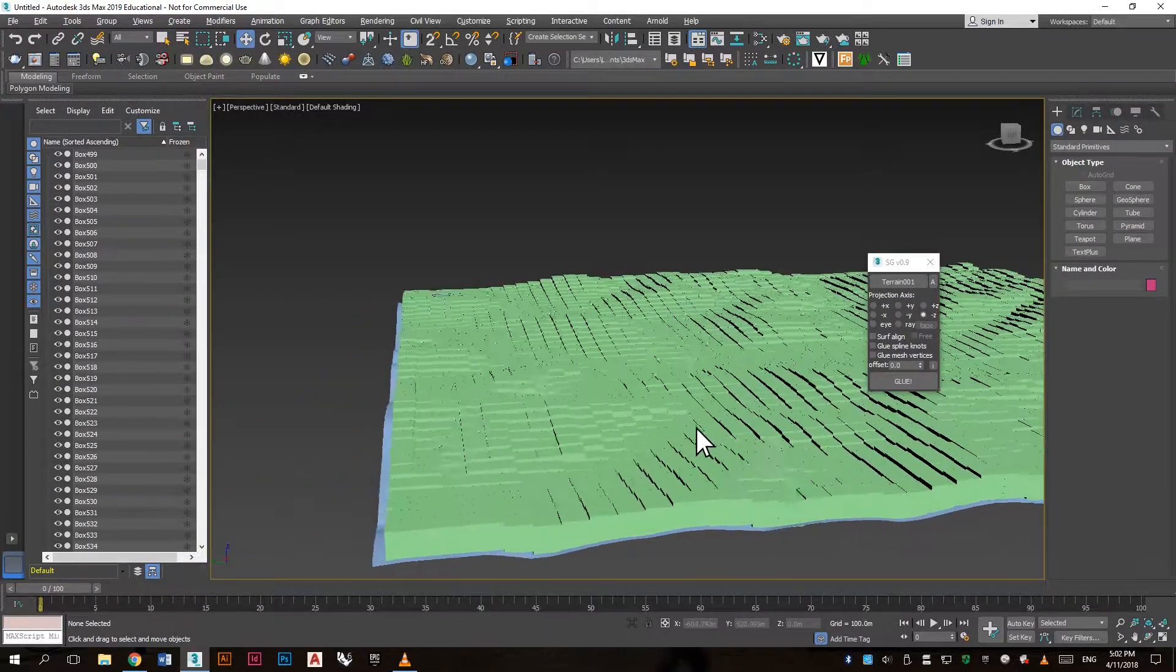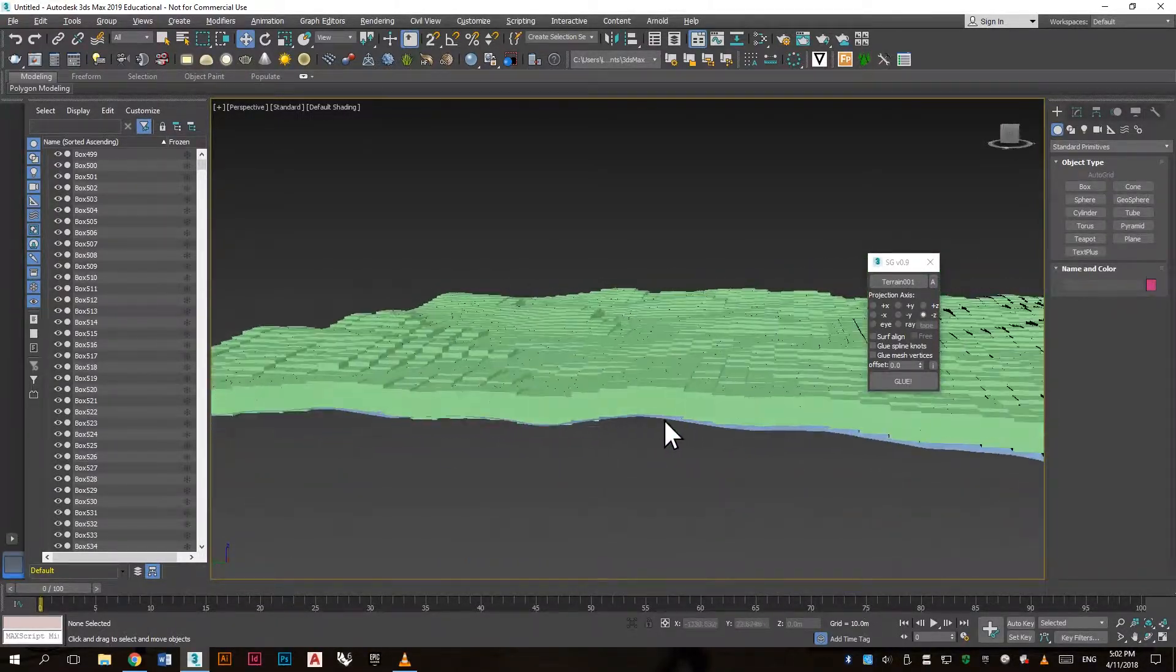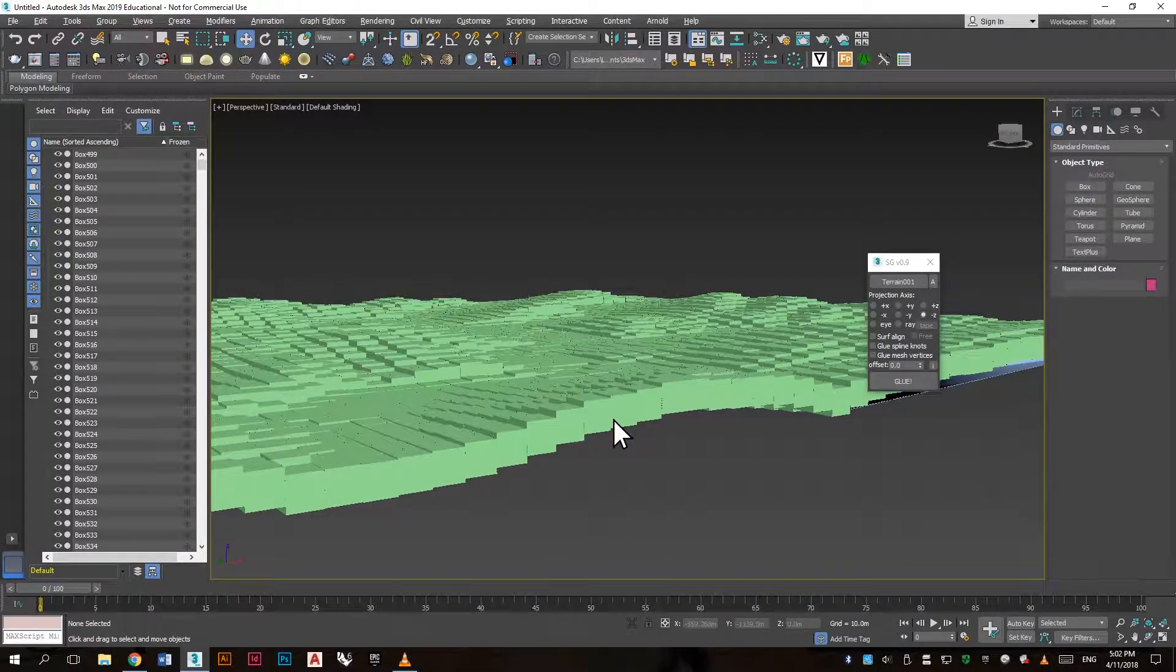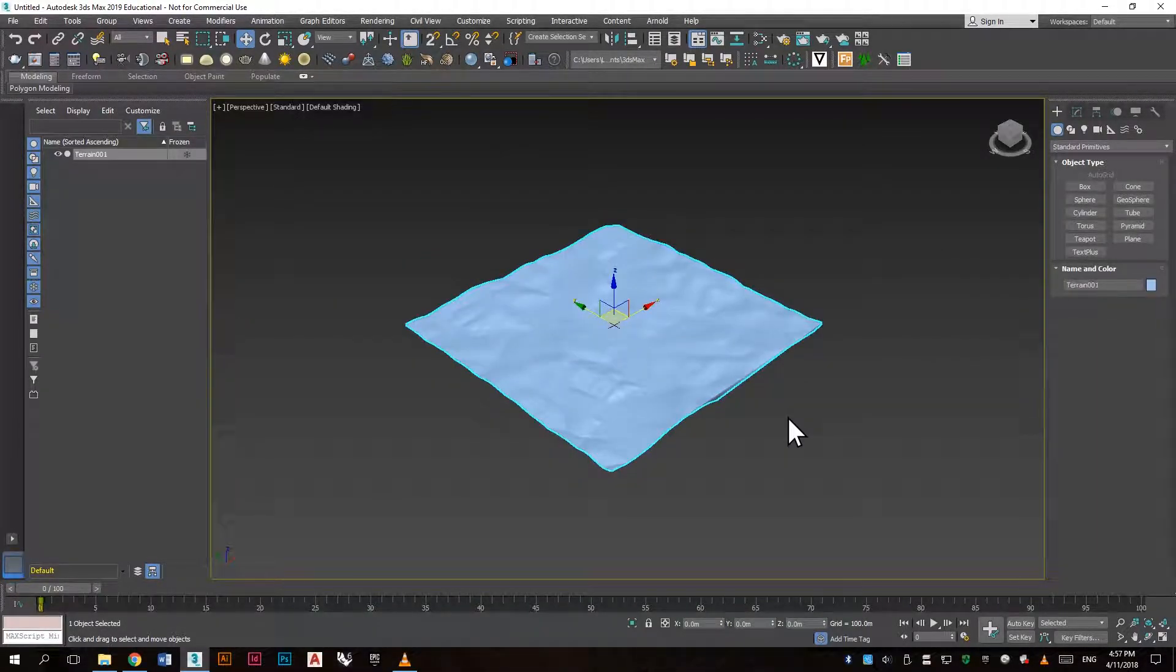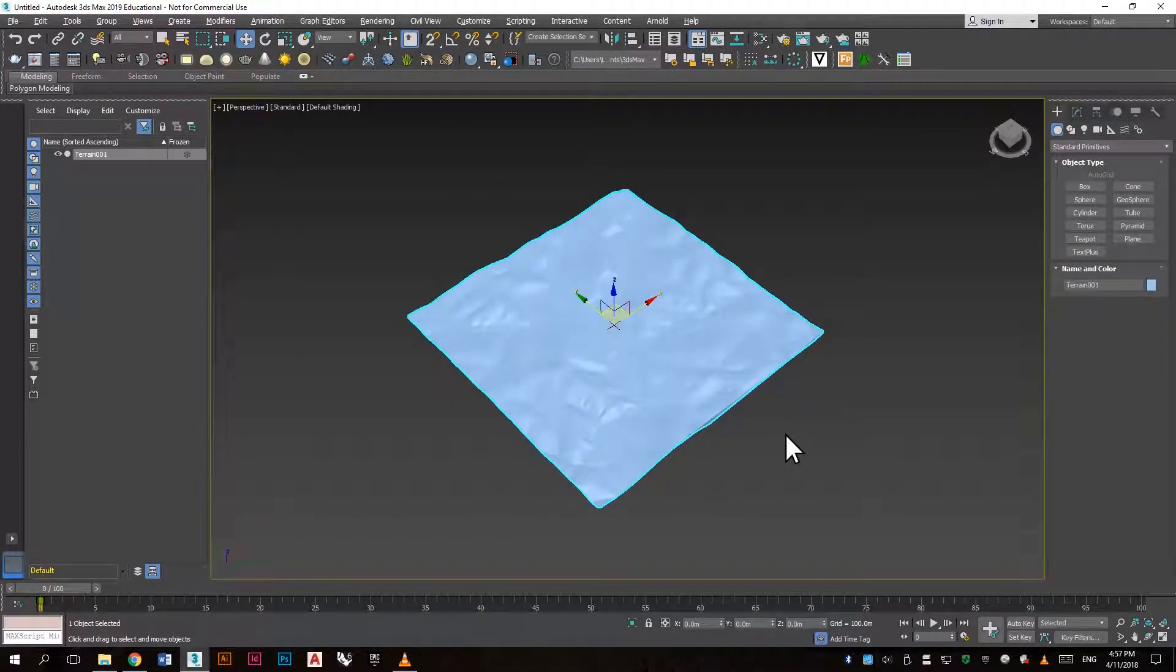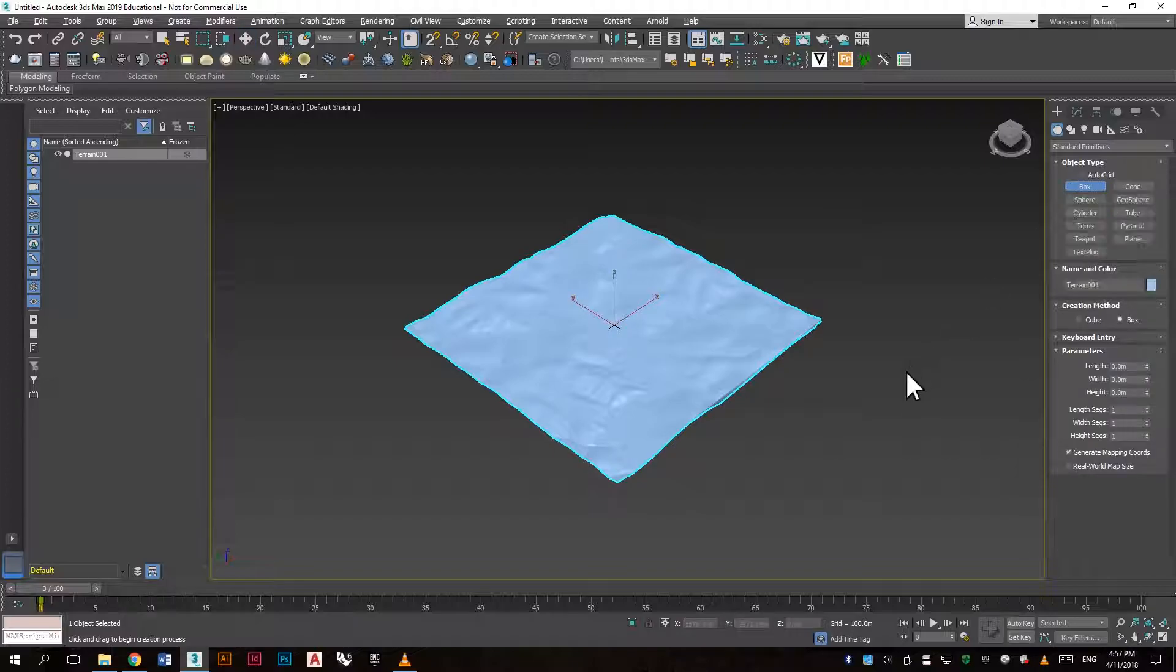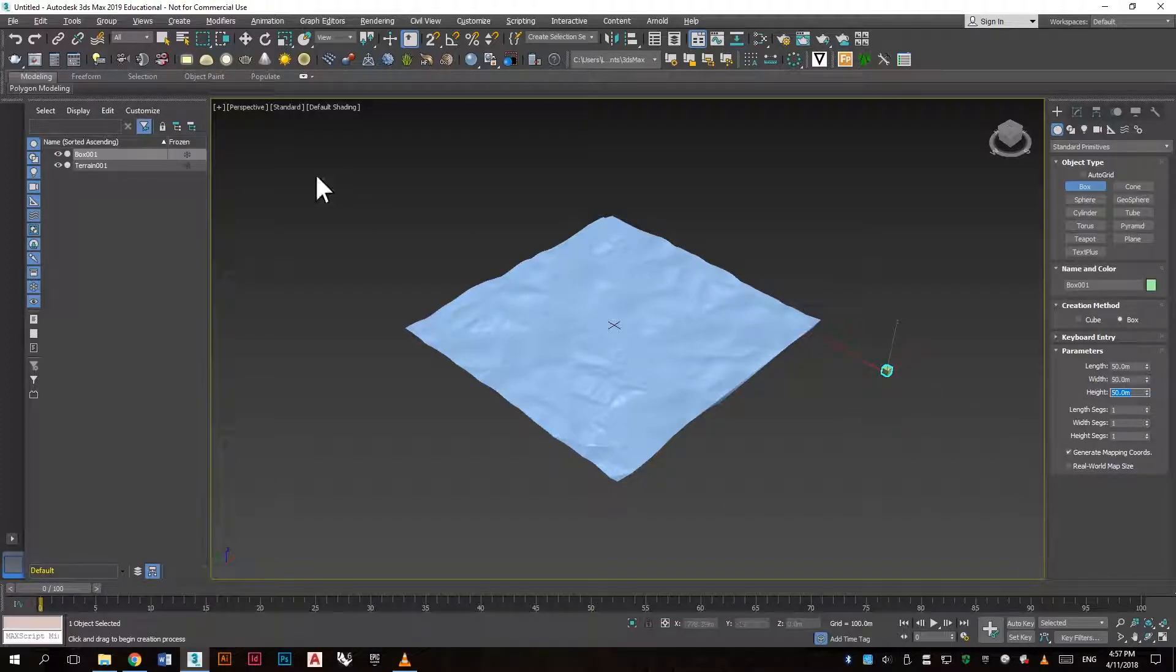In this tutorial you will learn how to align objects to a surface and also how to install and use scripts. Here we have a terrain surface, so start by creating a box and set it to 50 by 50 by 50.